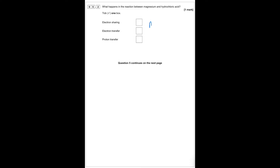When we react magnesium with hydrochloric acid, what happens to electrons? The magnesium transfers two electrons to each of the H⁺ ions to form Mg²⁺ and H₂, so electrons are transferred.